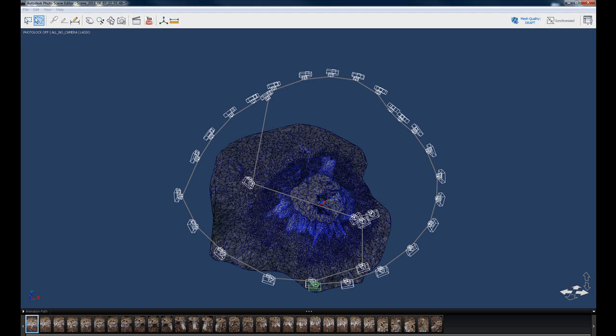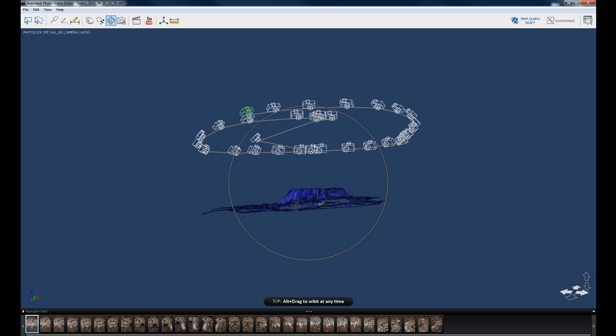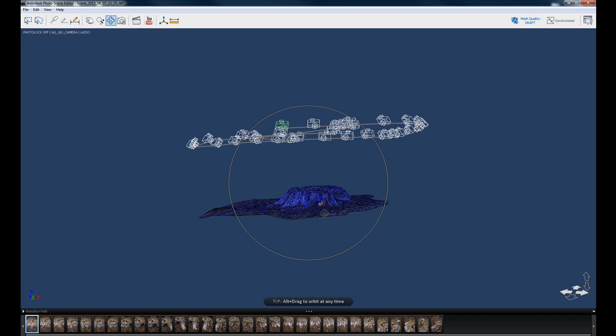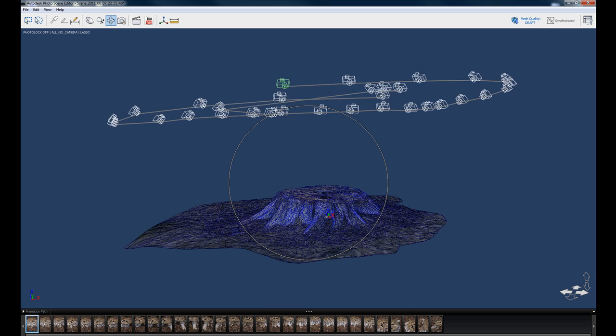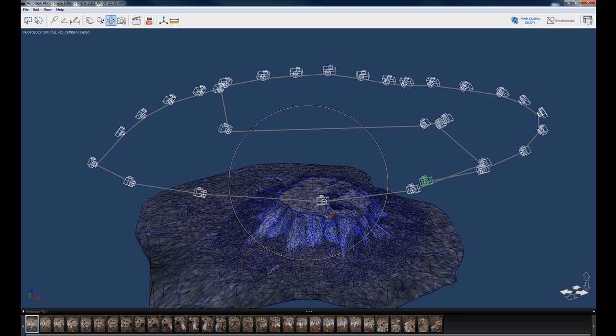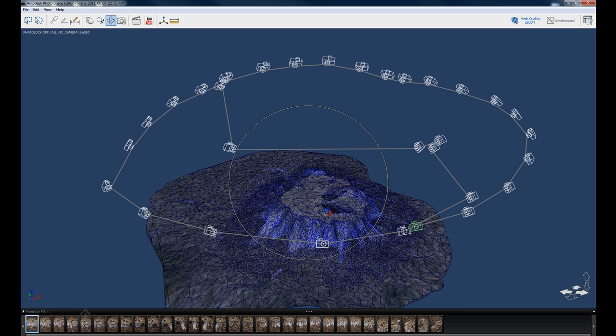And then we're going to go up here to the actual move, rotate icon here. It's going to rotate around the scene a little bit so you can kind of see what it's doing. As you can see, it's taken all these photos and created 3D geometry out of it.